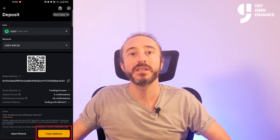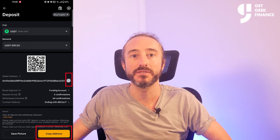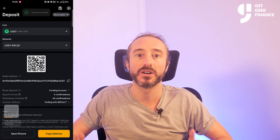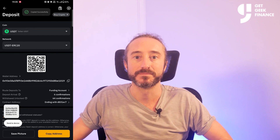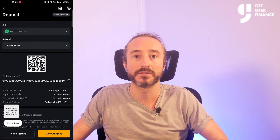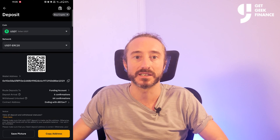You can copy the address by pressing the button to the right of the address, or you can scan the QR code at the top. It's always worth copying the address or scanning the QR code rather than typing it manually.